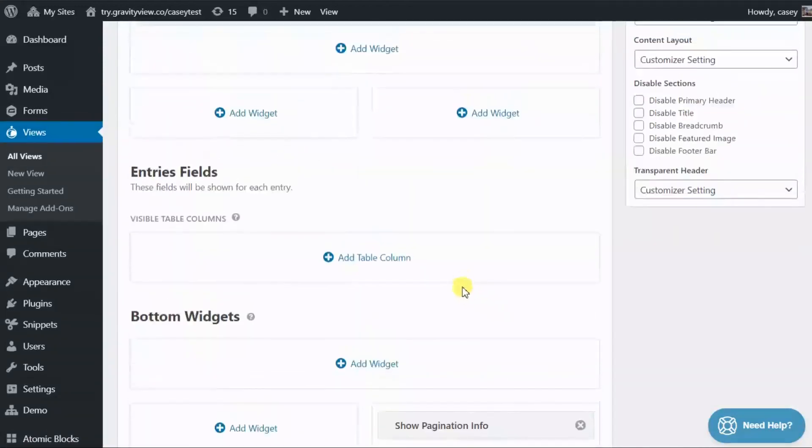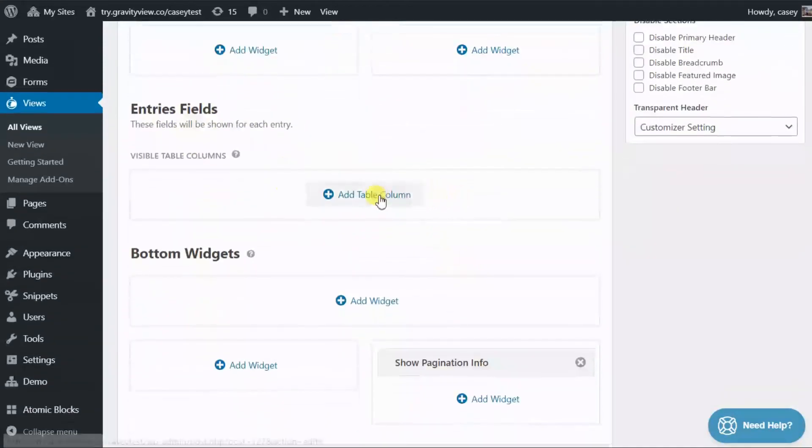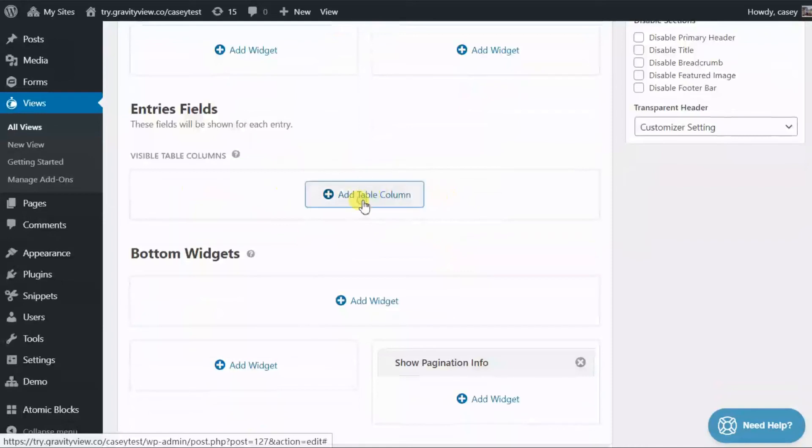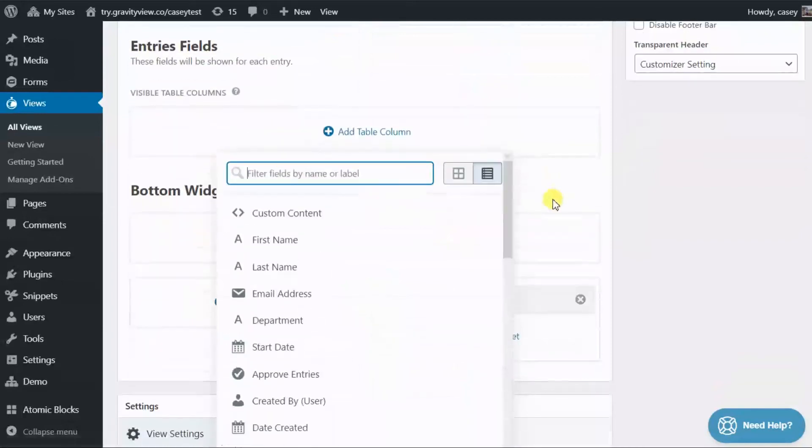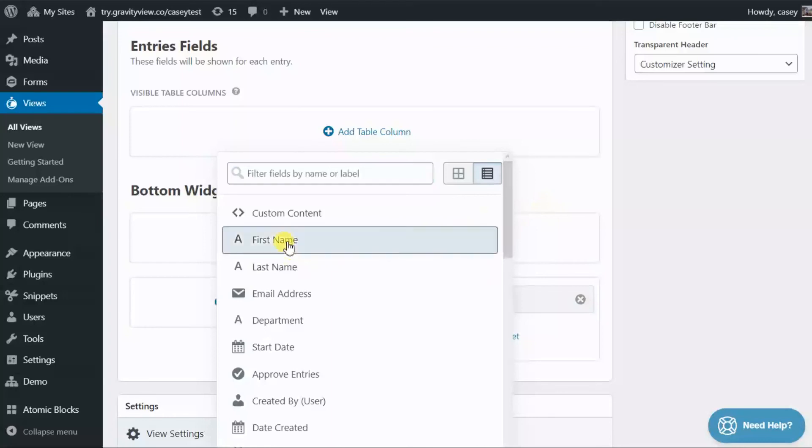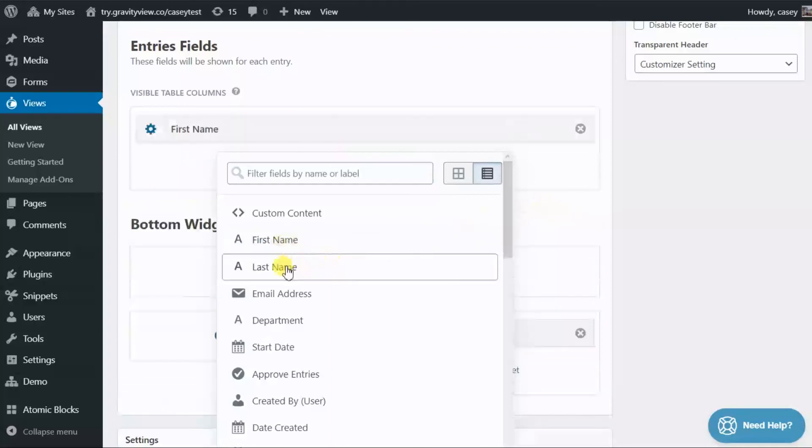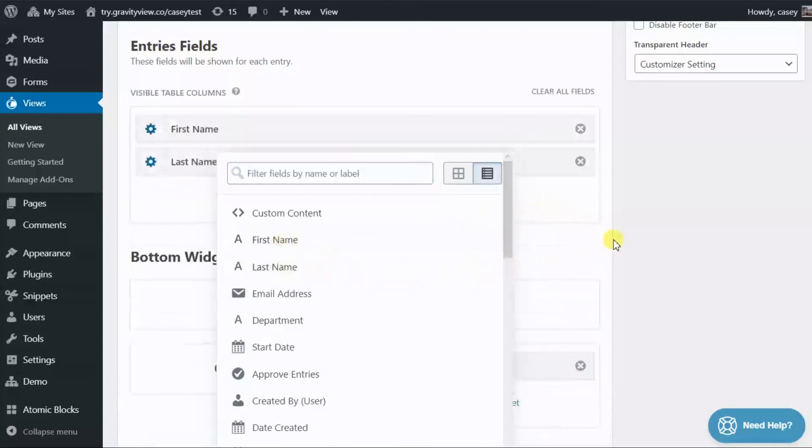Alright, in the entries fields section, we can start adding our form fields by clicking this add table column button. So for now we'll select the first name and last name fields.